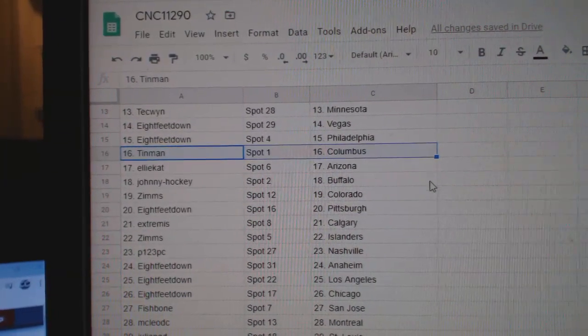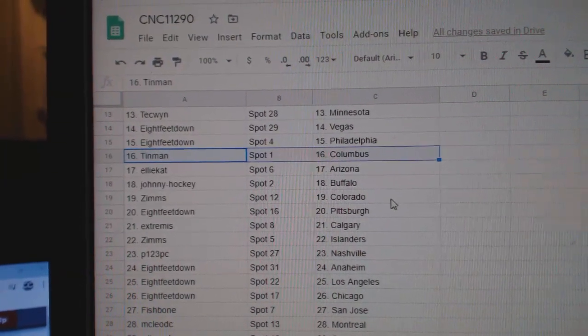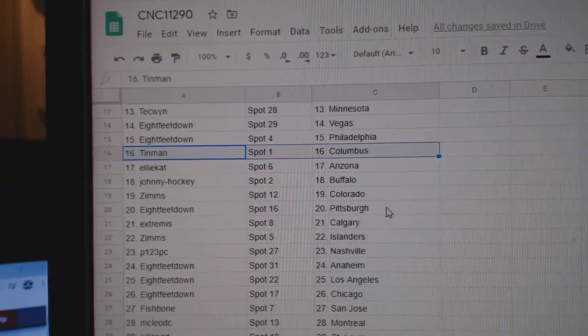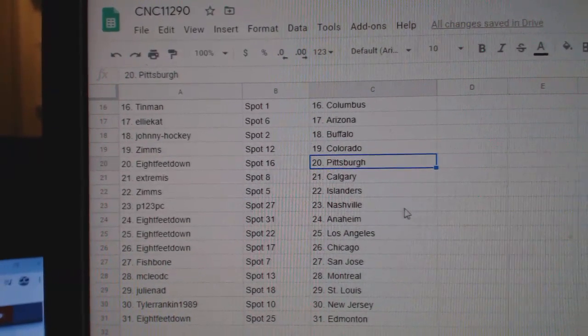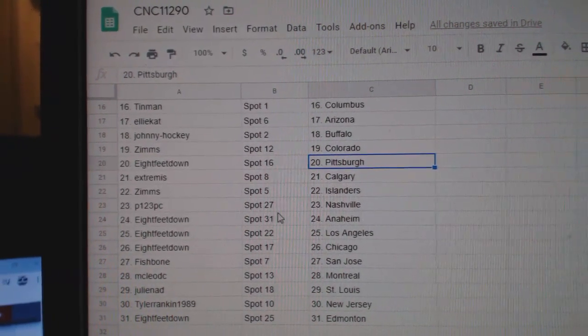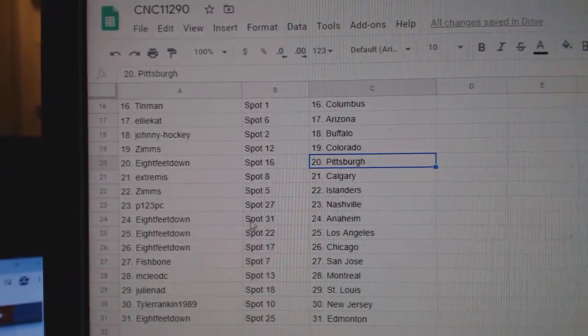Tin Man, Columbus. Ellie, Arizona. Johnny, Buffalo. Zims, Colorado. Eight feet, Pittsburgh. Extremis, Calgary. Zims, Islanders.